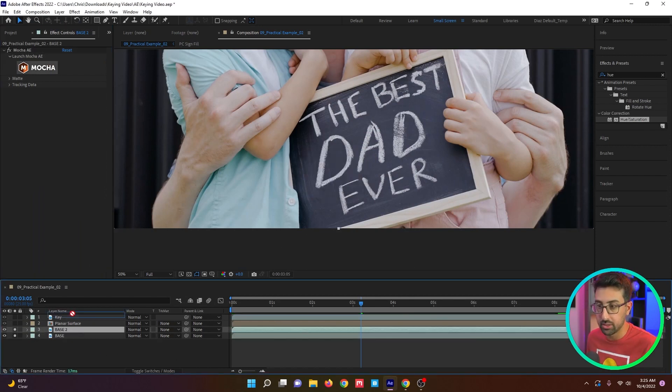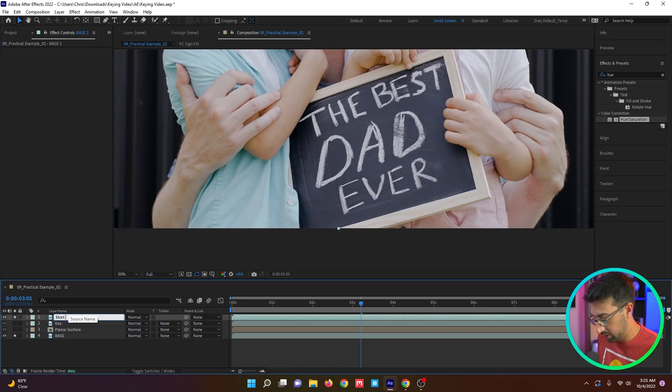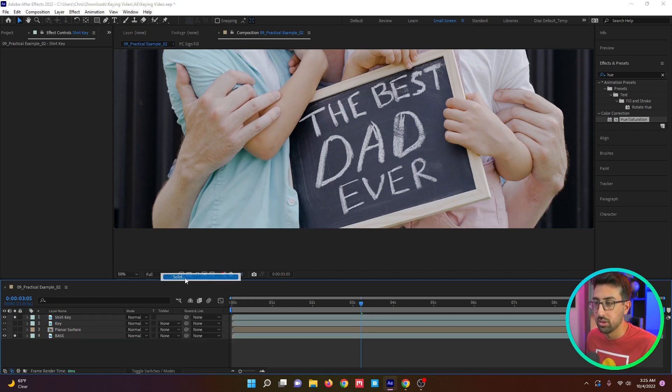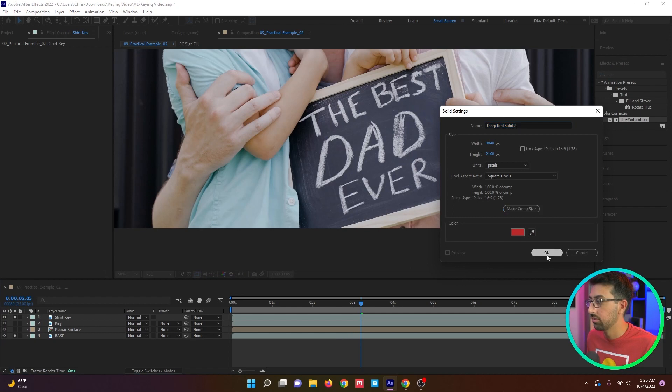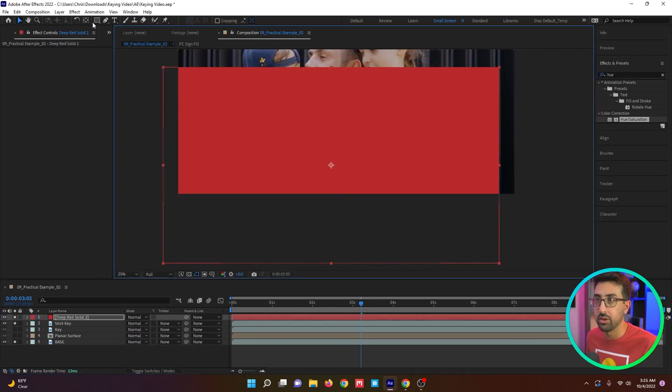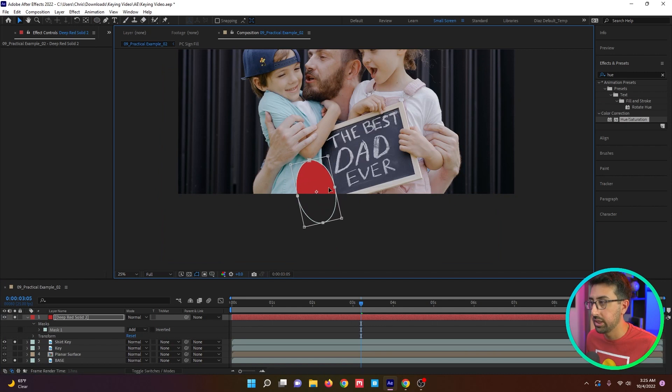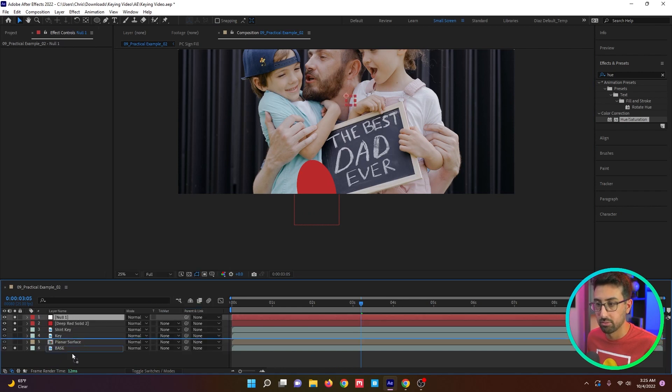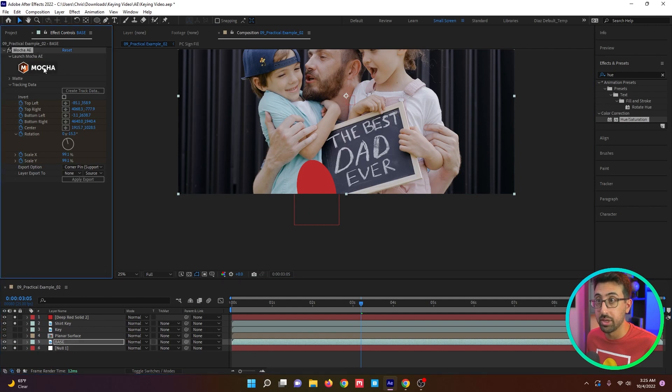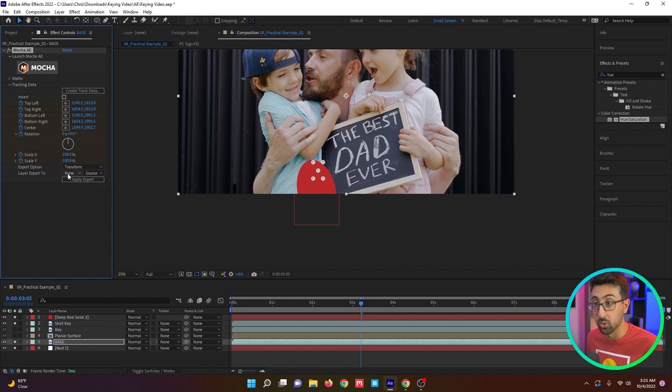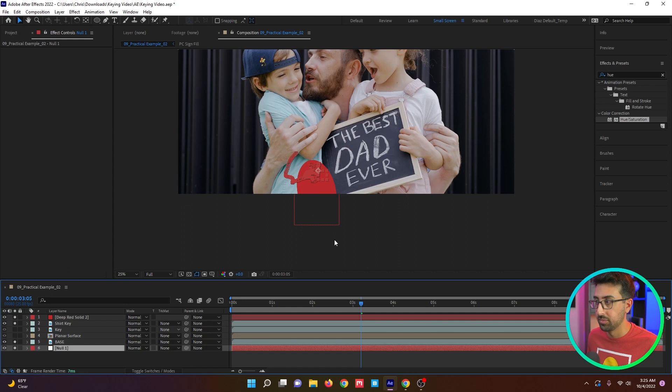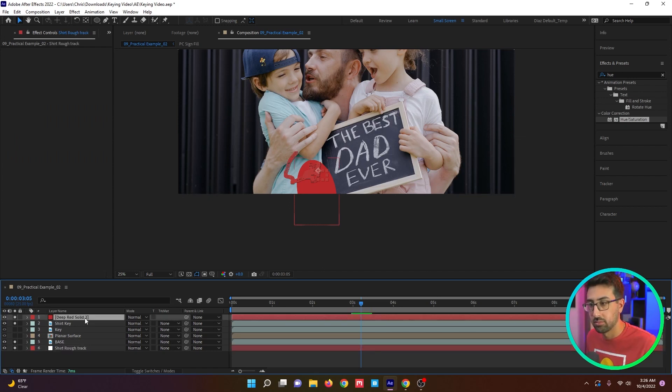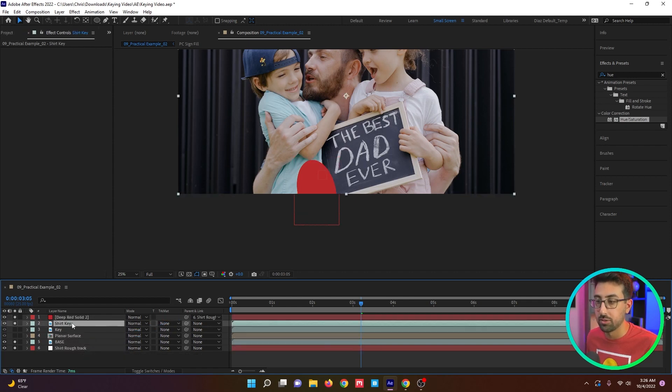We're going to duplicate our footage and delete this because we don't need it. So this is going to be shirt key. We're going to do a new solid. We're going to move it over the area of the shirt. We're just going to draw a shape right over the area that we want to keep. We're going to create a new null object. And now we're going to apply that data that we just made. Make sure it's set to transform because we don't need anything else. We're going to apply that. We have all our position information for the shirt. So this will be shirt rough track.